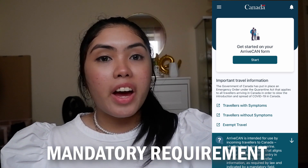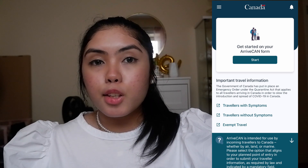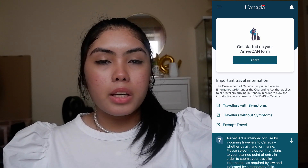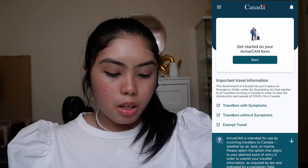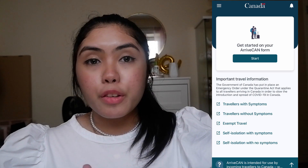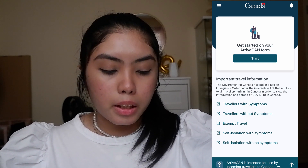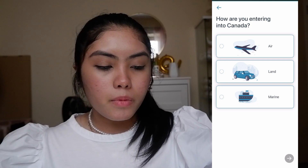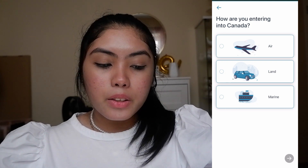It is mandatory that you answer ArriveCAN when you are planning to go to Canada whether by air, by land, or by marine. There are links here if you need more information about these topics — you can just click the links. Then click Start.